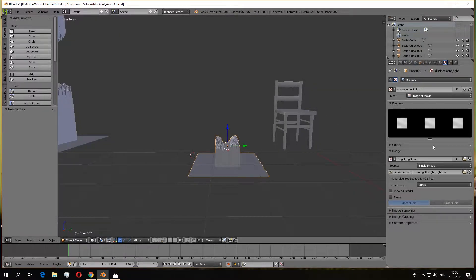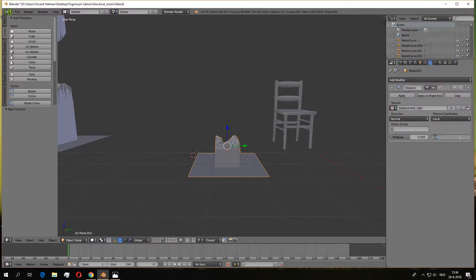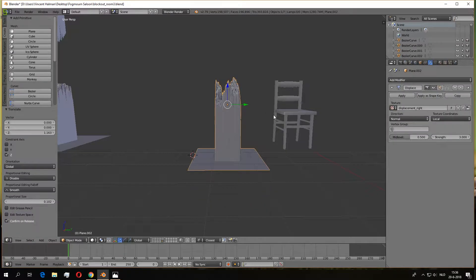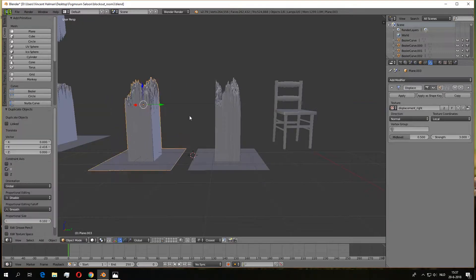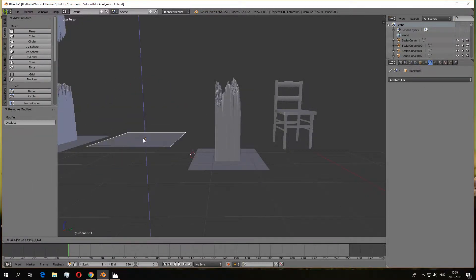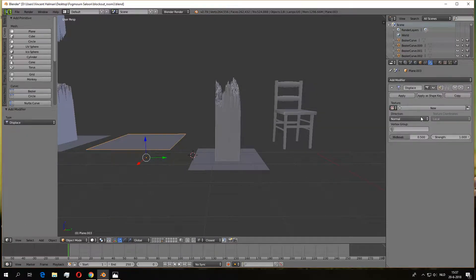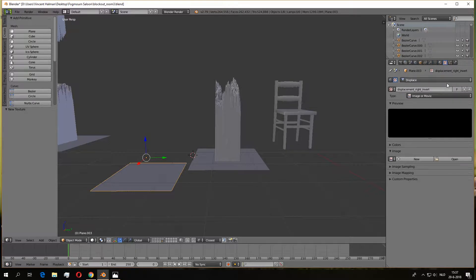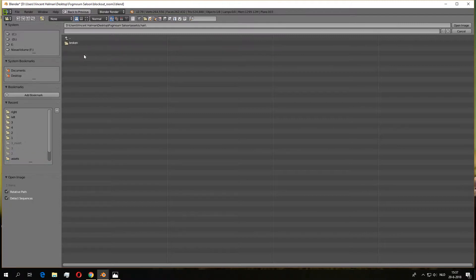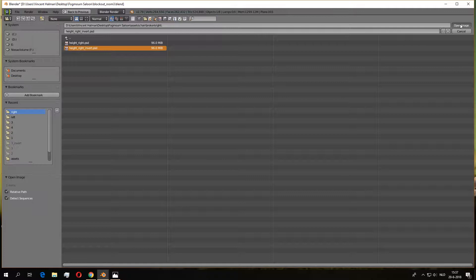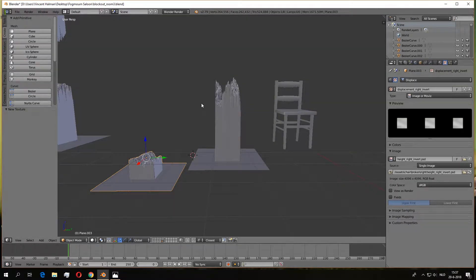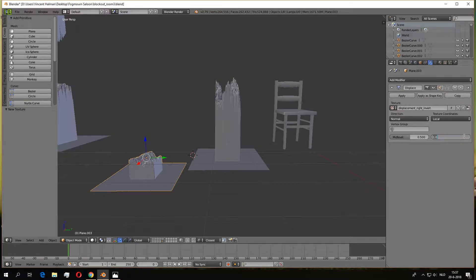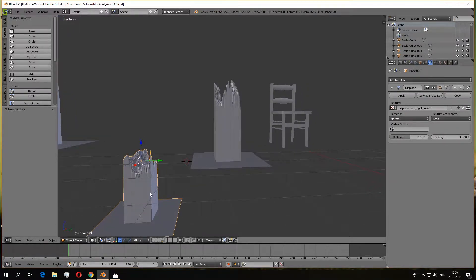As you can see you've already got some results, but you have to increase the strength. I'm going to increase it to three — I get the best results at three. I've also created an inverted version of my height map so I have the other part of the broken pieces. I've already exported that one, so I can just drag it into a new displacement modifier and get the new height map.